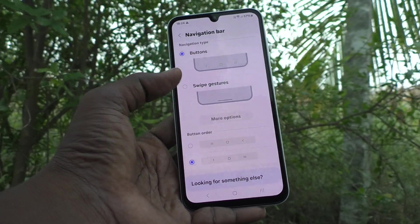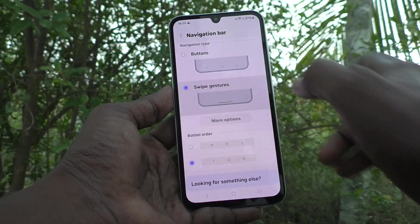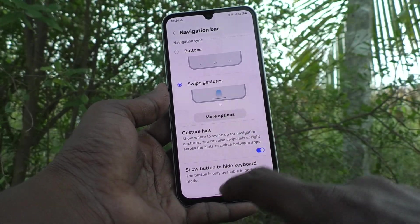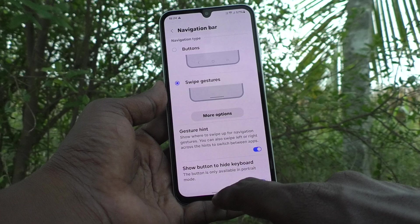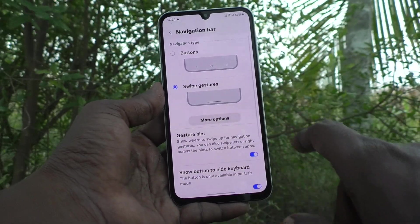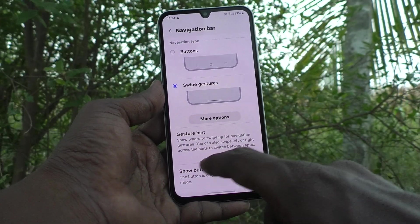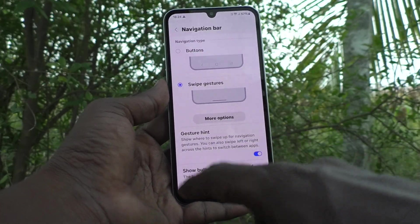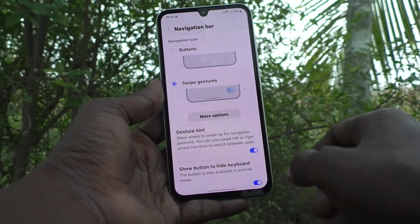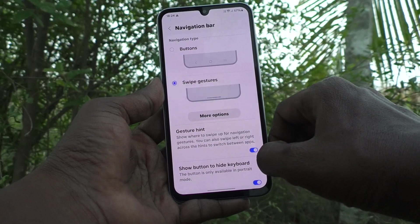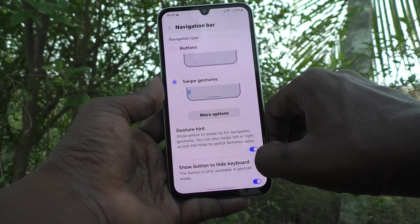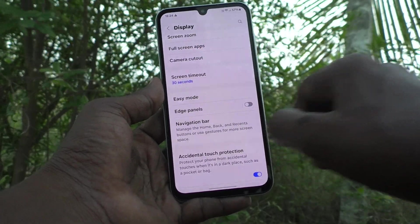This is called Swipe Gestures. With swipe gestures, you can swipe from the bottom of the screen, or from the right side edge or the left side edge. For example, if you want to go back, you swipe from the right side edge toward the left like this.